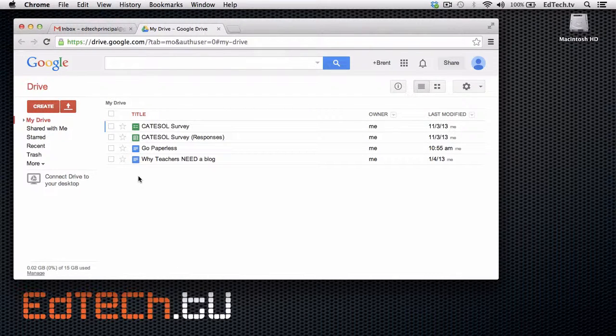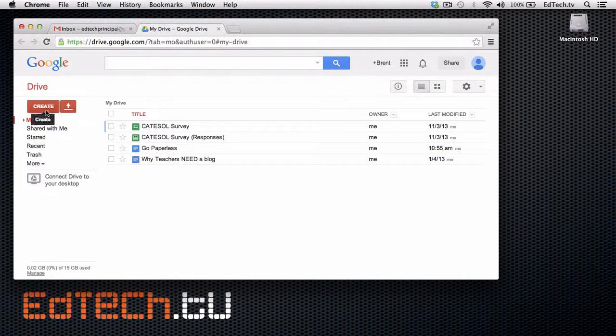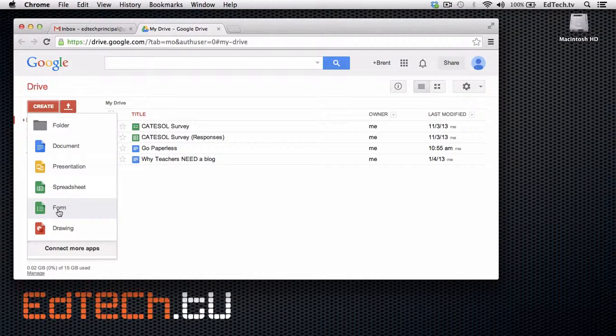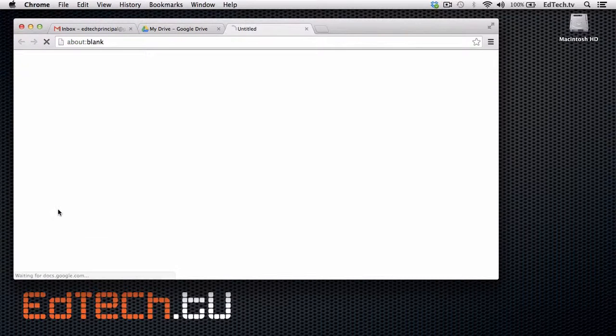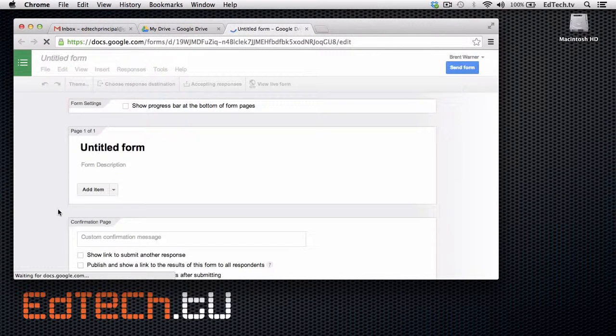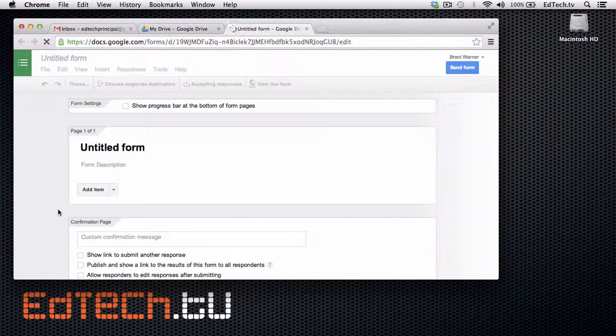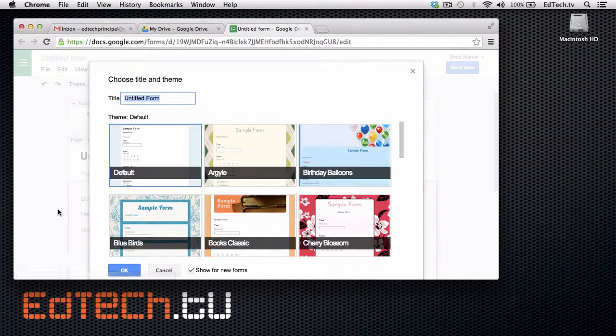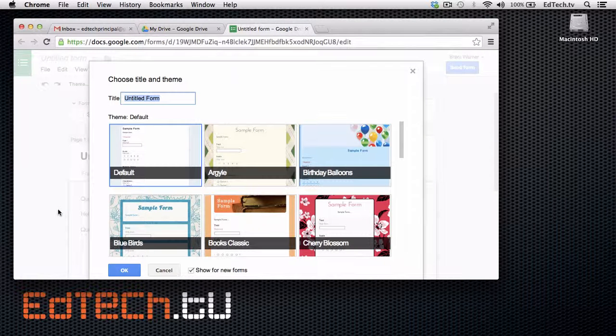So I'm going to show you exactly how to use it. It's really easy. All you have to do is click on Create, and then drop down to Form. It'll open up a new window, and it'll first ask you to choose a title and theme.